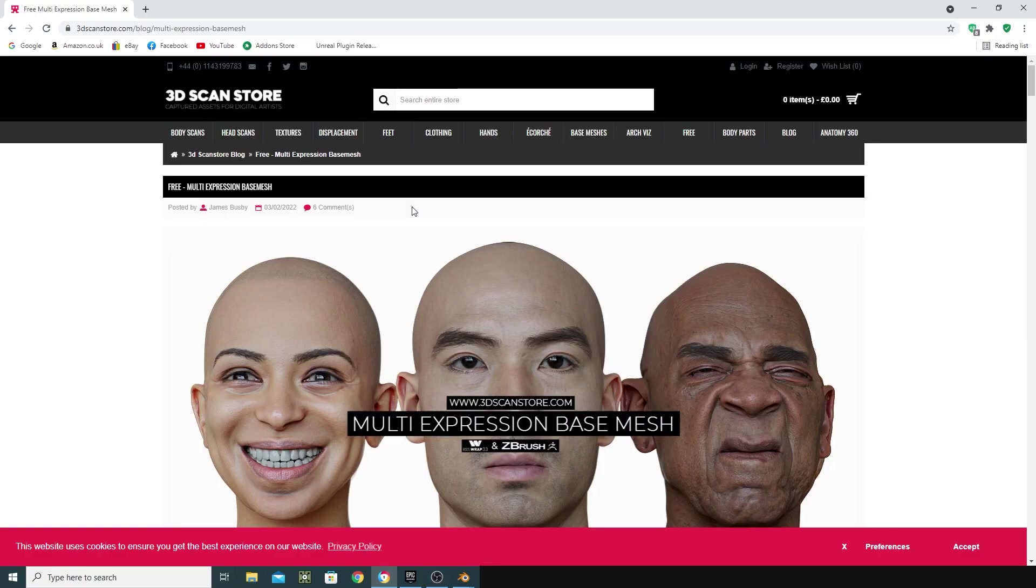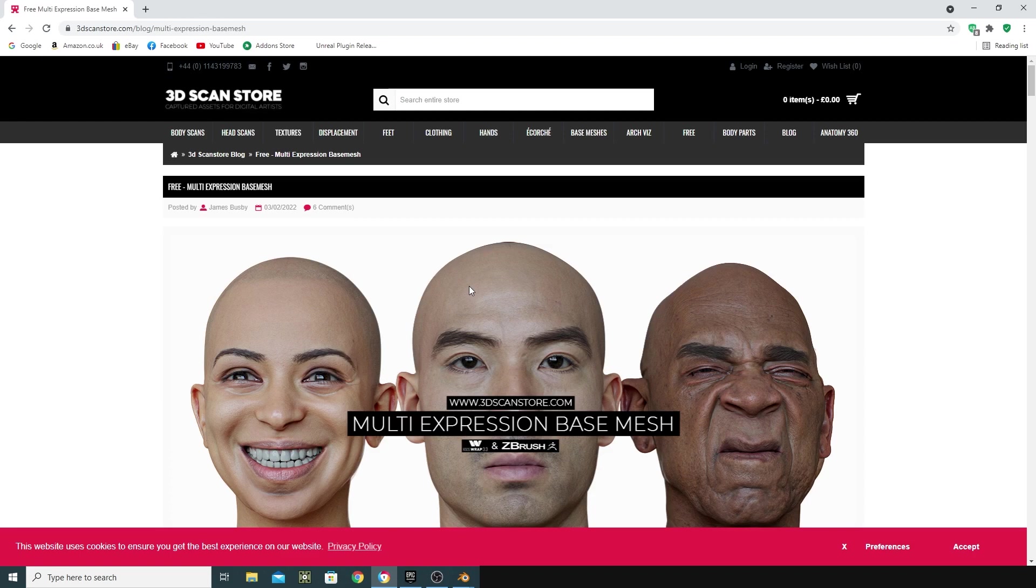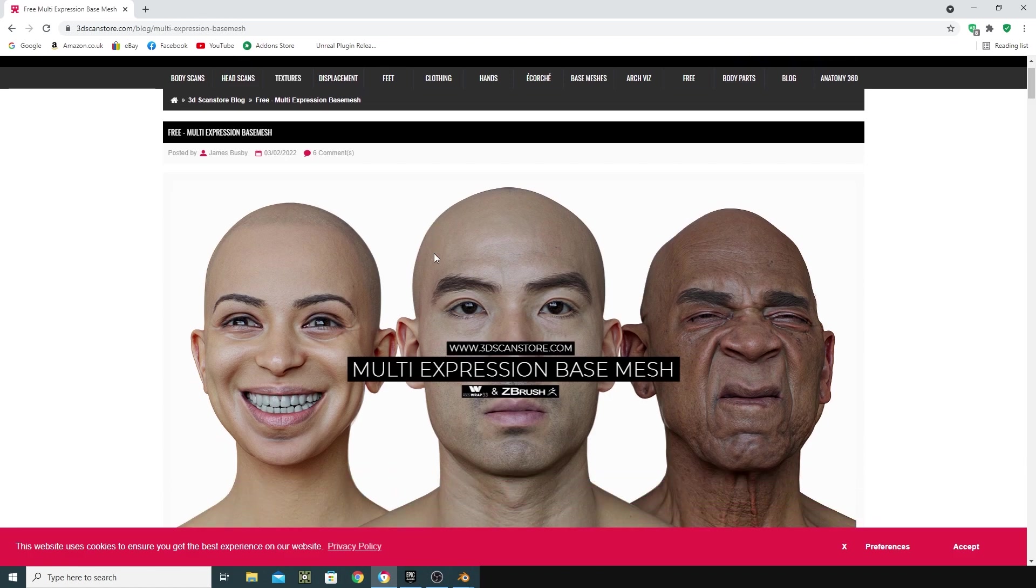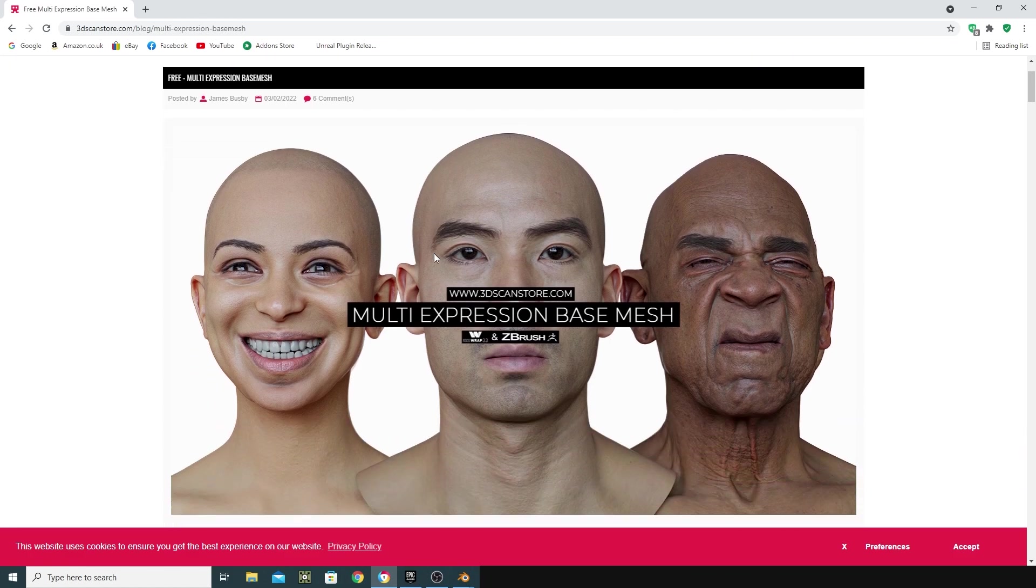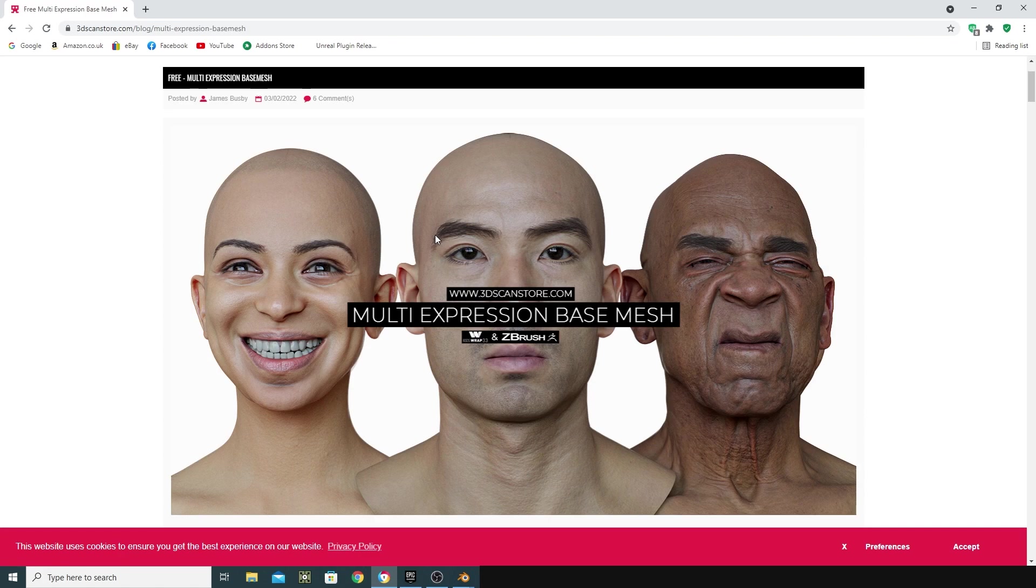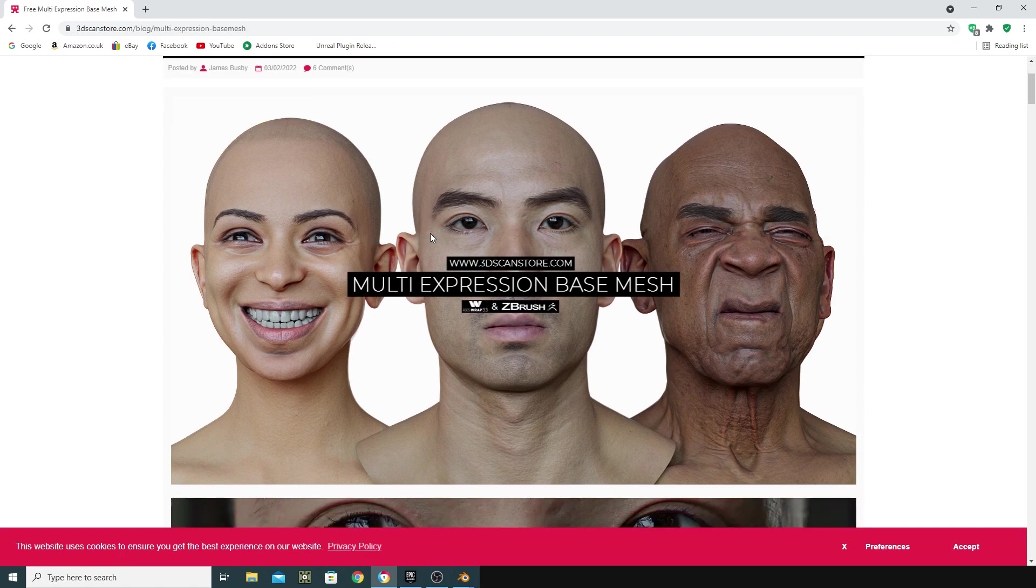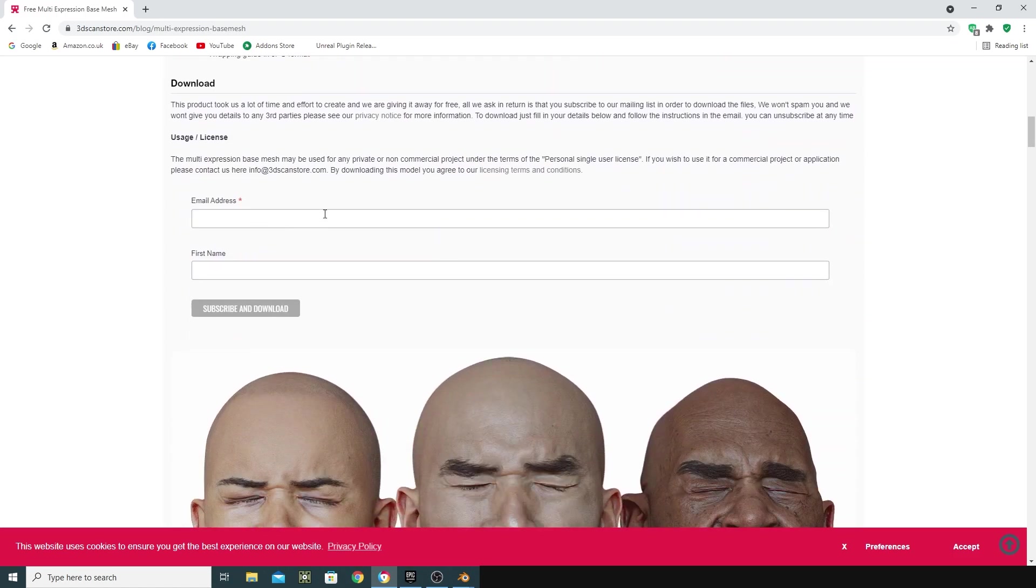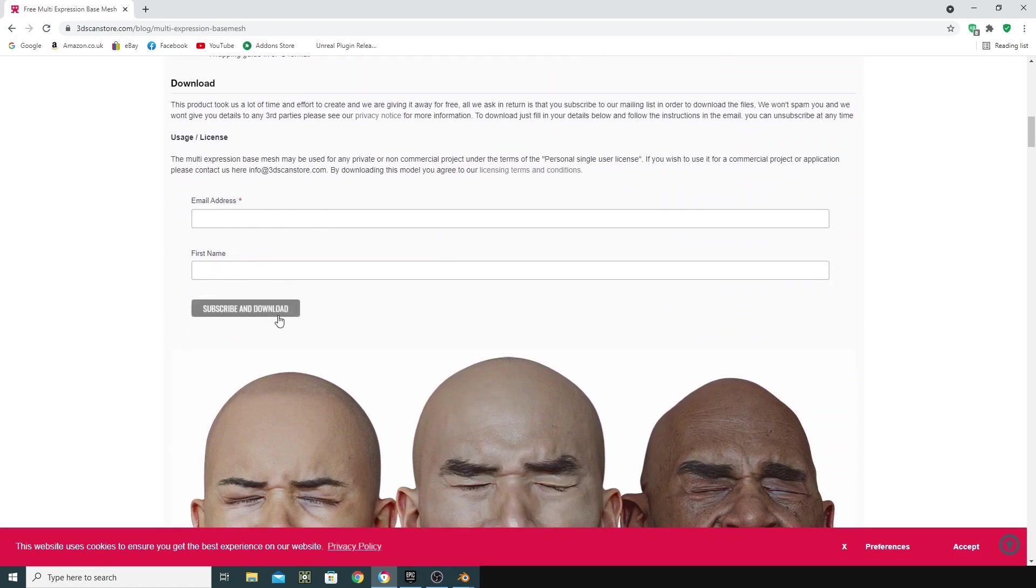Now the meshes we're using are from this fantastic website, 3D Scan Store, and they're giving them away free at the moment, so they're really useful assets. I've been following this website for a number of years, and for them to give this away is unbelievable, very generous. You can do some great stuff with this if you wrap your own geometry onto this or follow some of the tutorials on there. I'm just going to download the OBJ for this. You've got to register your email address and name, subscribe and download.